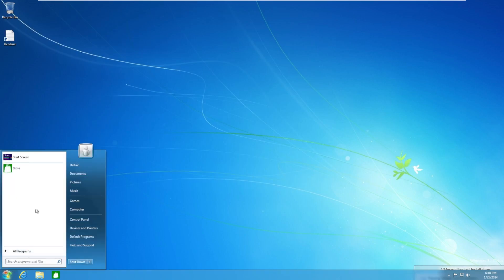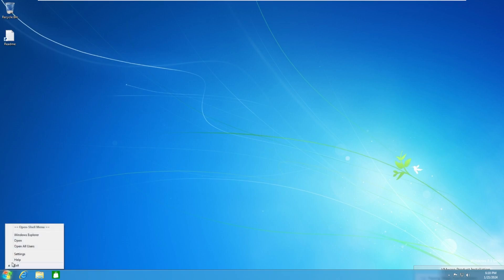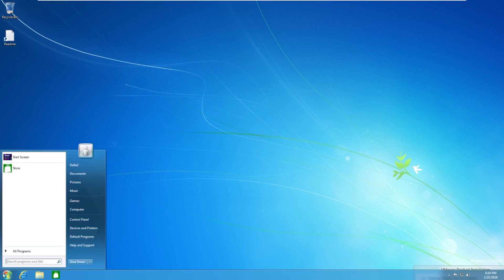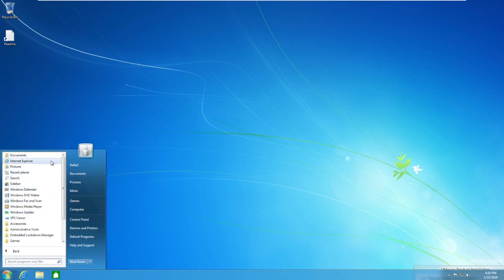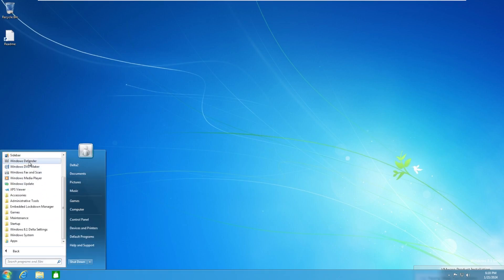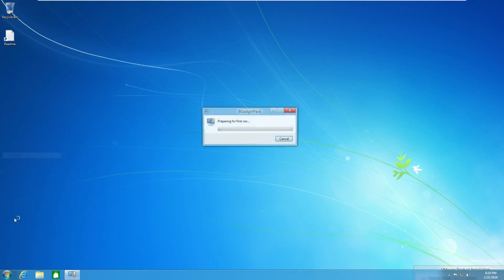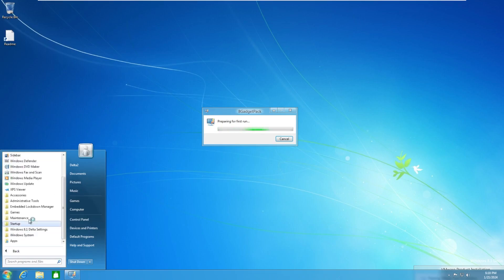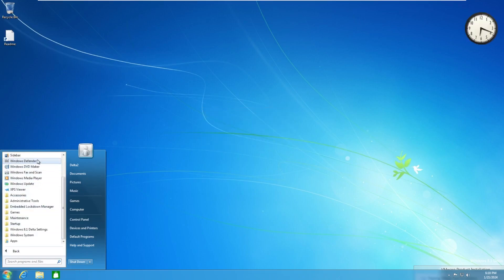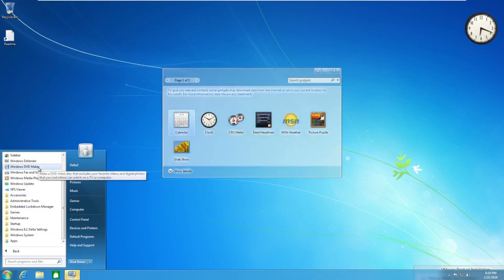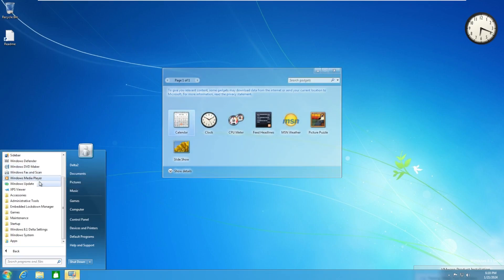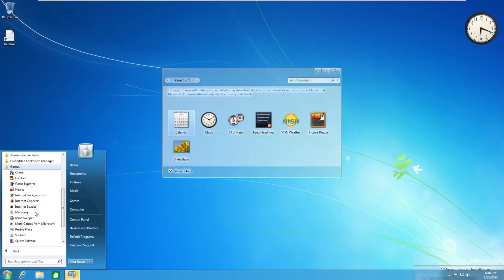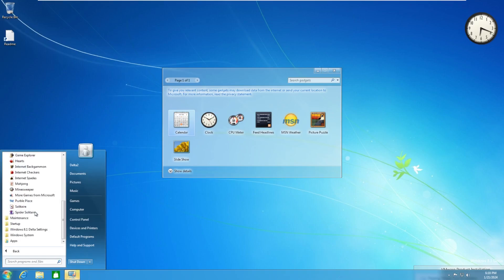Opening the start menu, we can see that this is, I believe it's start is back. No, it's open shell. By default, we have documents, internet explorer, pictures, recent places, sidebar. We have sidebar. To get off topic there. Windows defender, windows DVD maker, fax and scan media player, windows update, XPS viewer, and a whole bunch of other stuff, including games.